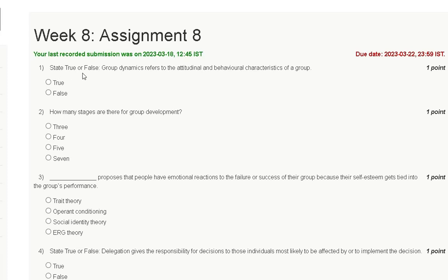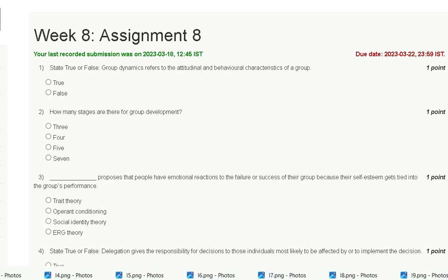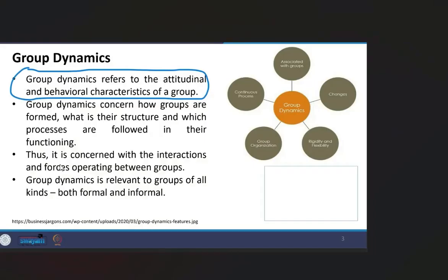Question number one: State true or false. Group dynamics refer to the attitudinal and behavioral characteristics of a group. True or false? The explanation for question number one is here.